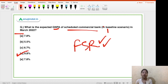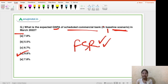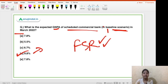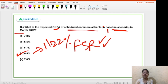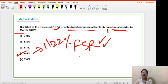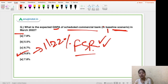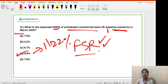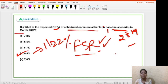In the stressed scenario, this GNPA ratio could rise up to 11.22% in the severe stress scenario. Now, basic facts about this Financial Stability Report: this is the 23rd edition of the report and it is a biannual report.